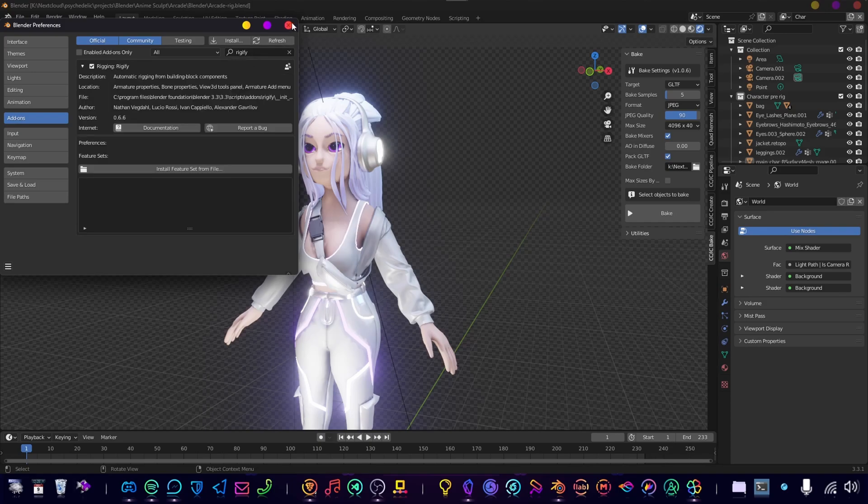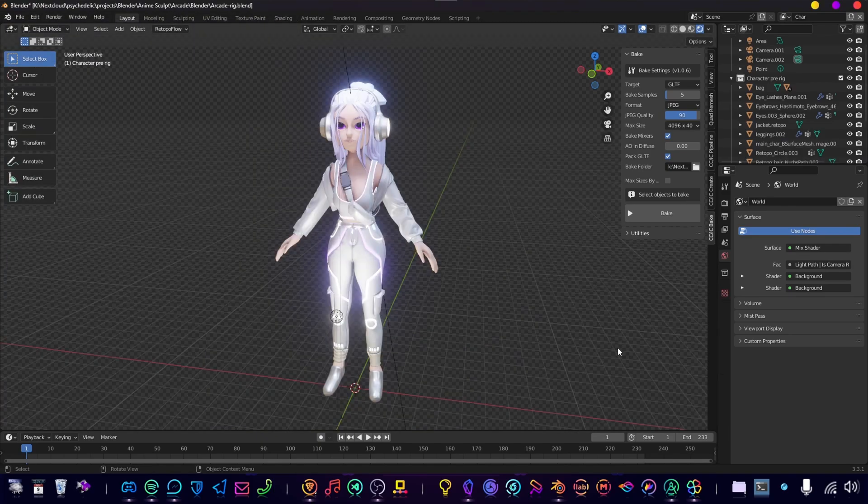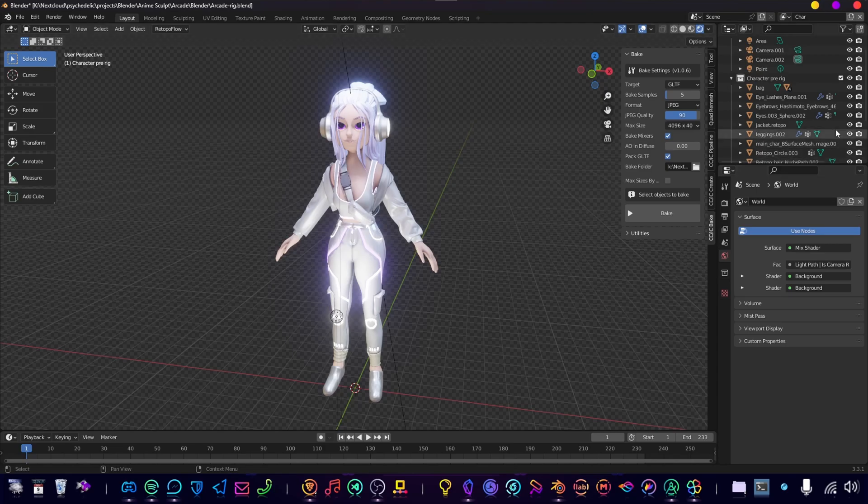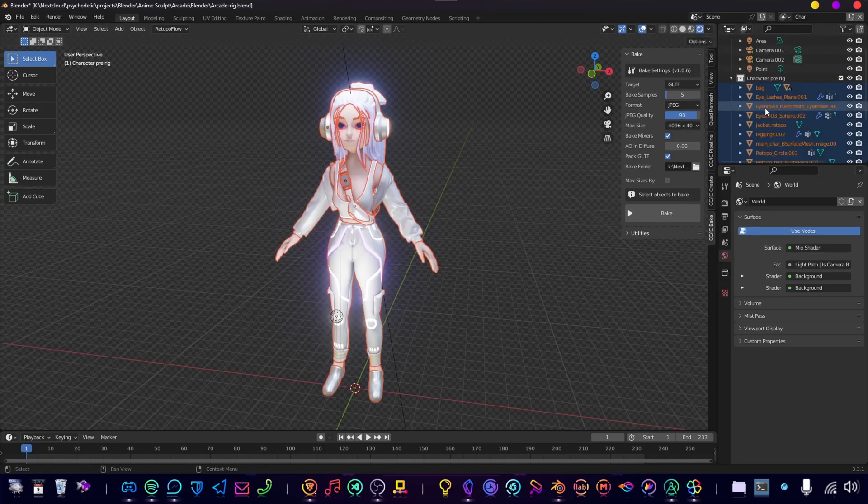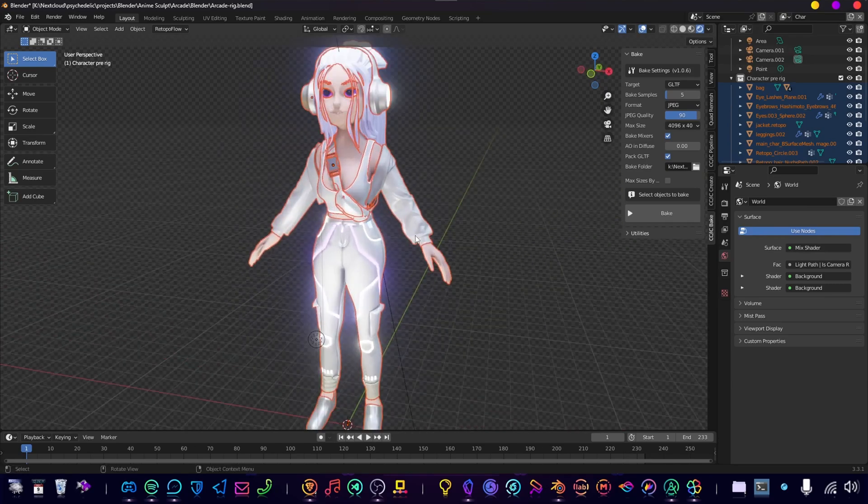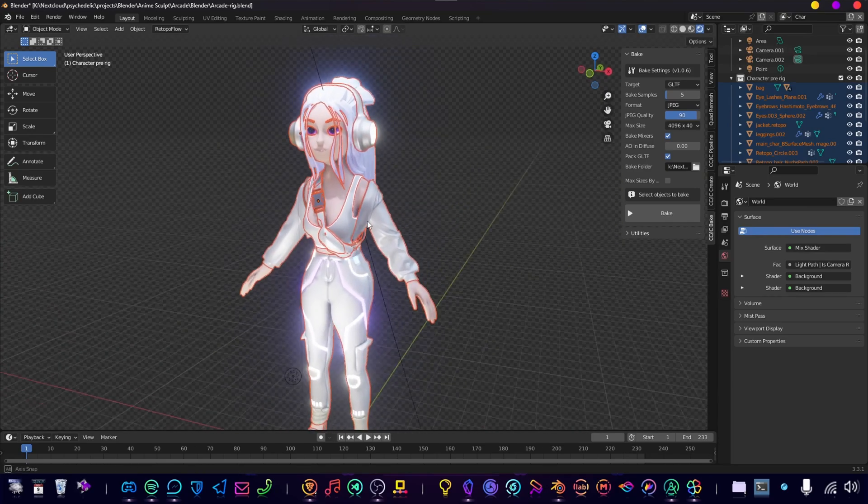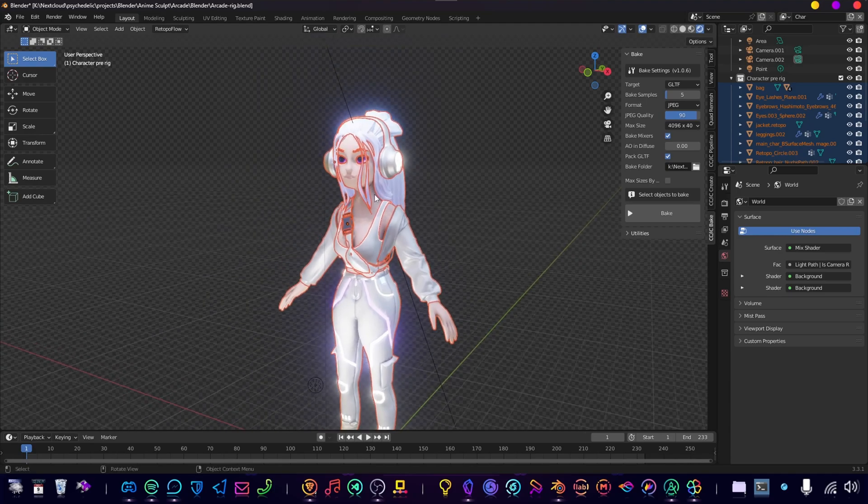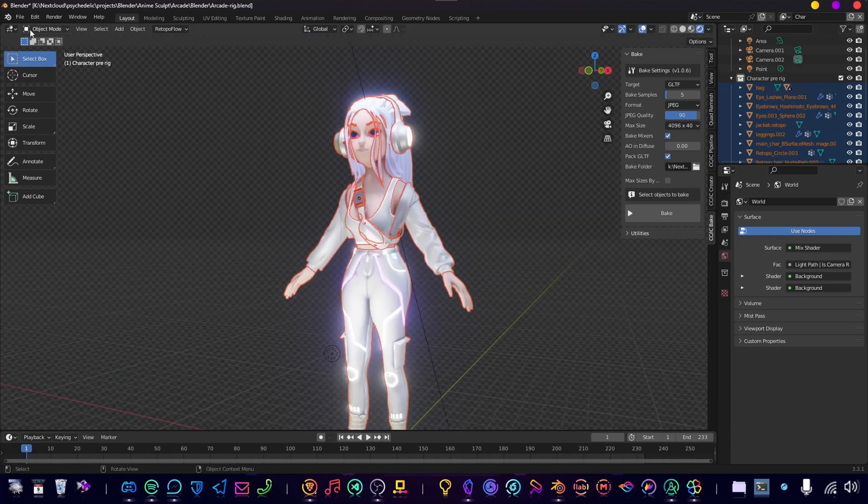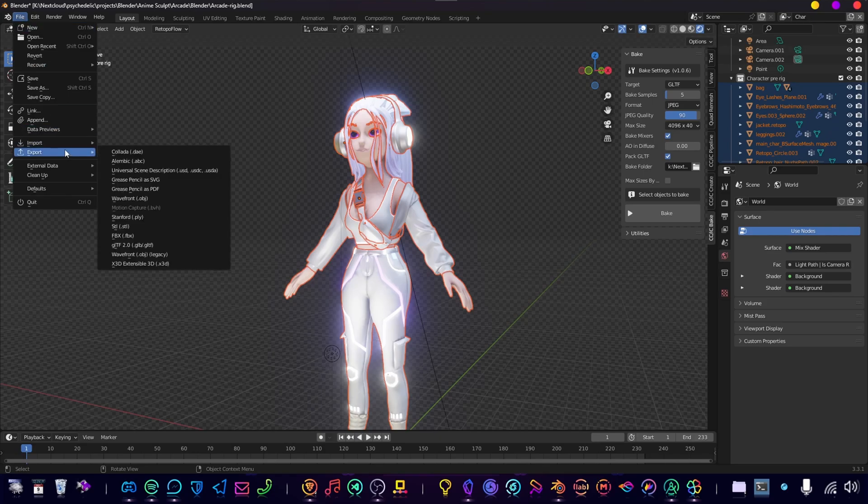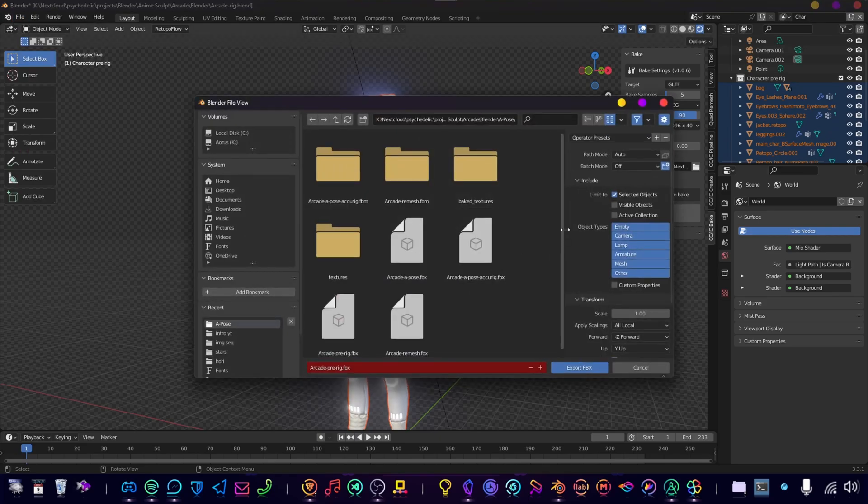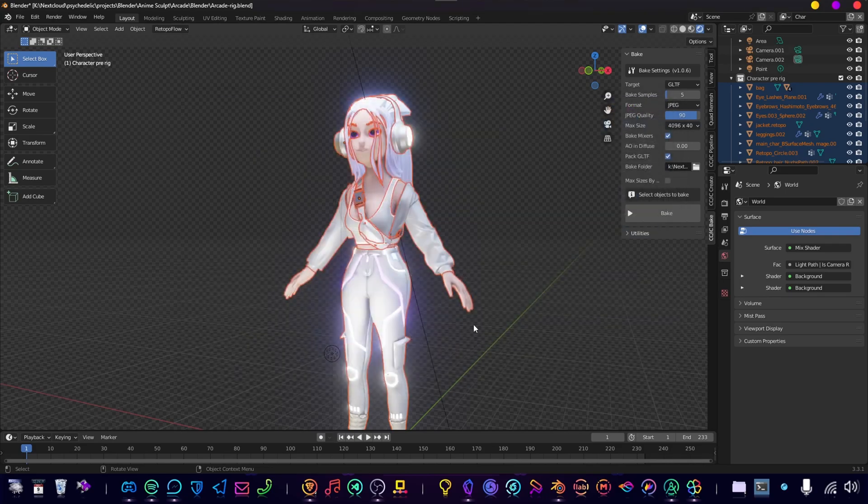Once you've done all that, we're going to export our character. This is a character that I've made that I've sculpted myself, and I had a little bit of fun with it already. So let's rig it. Select all the objects that you need, go to File, Export, FBX. I already exported it here. Make sure you have Selected Objects, and let's jump into Accurig.